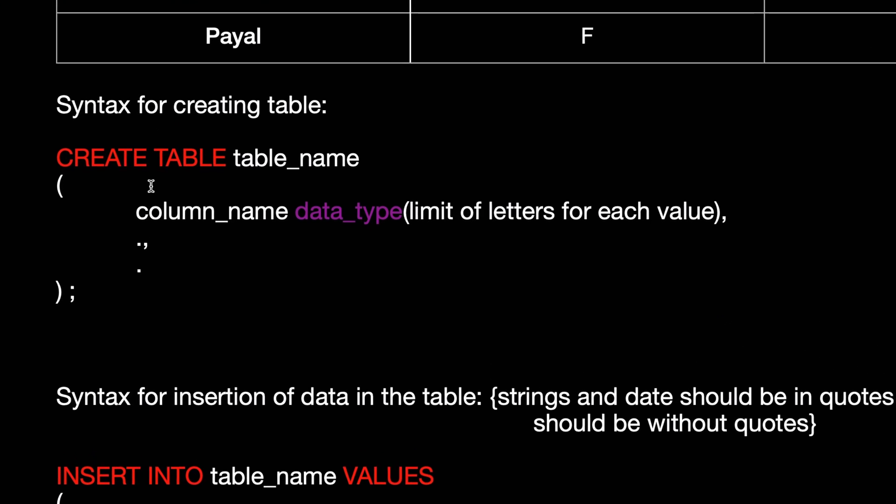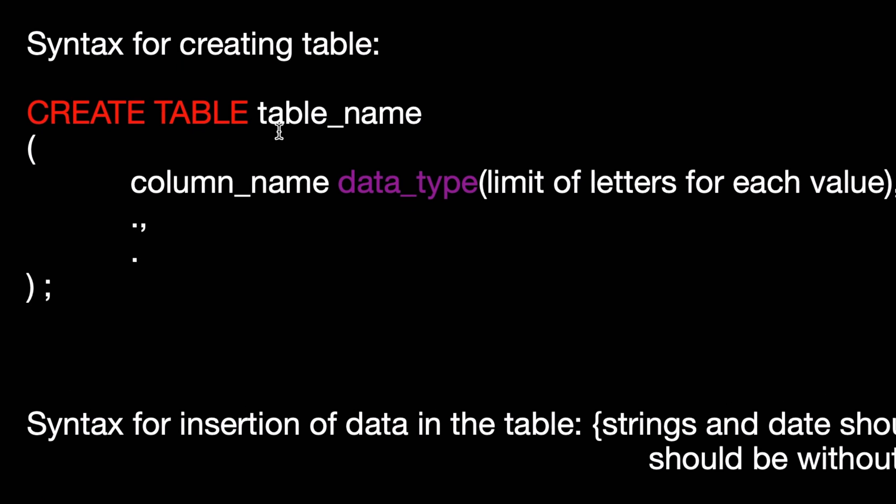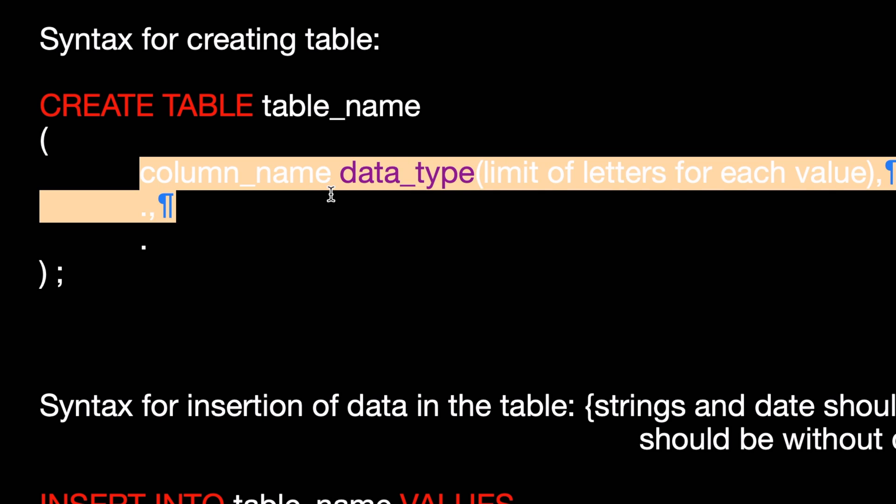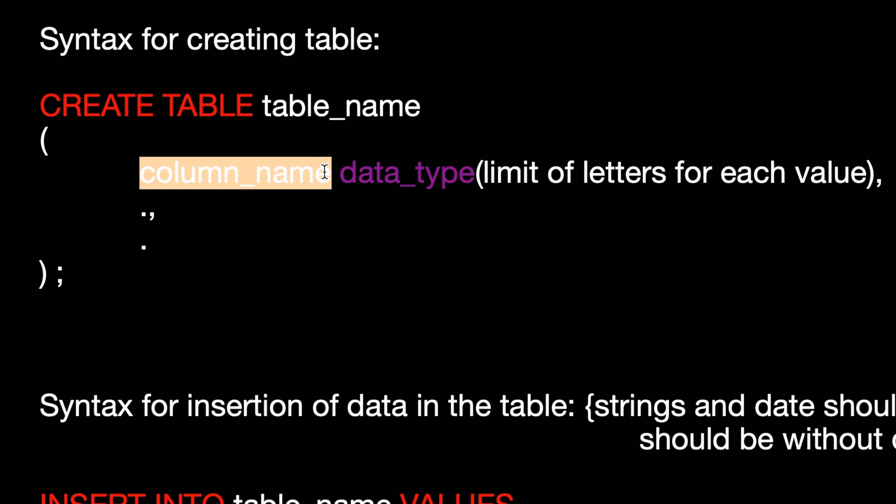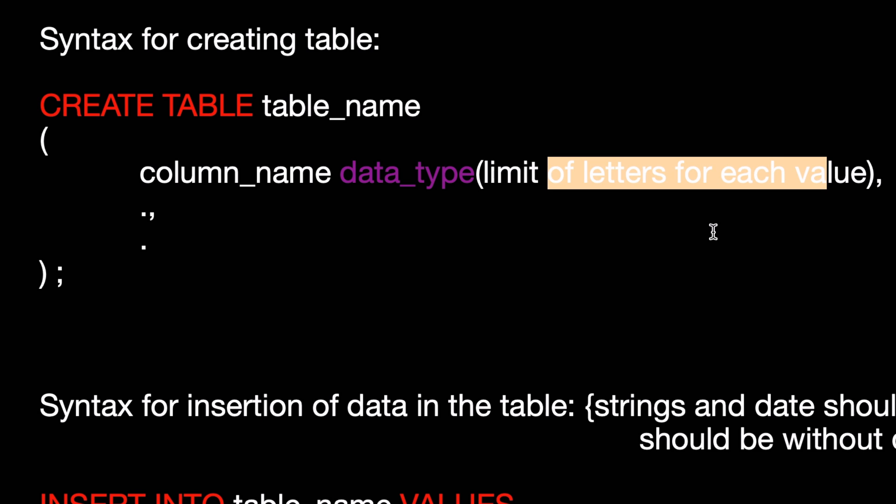You have to write CREATE TABLE followed by table name, then parentheses, and inside the parentheses you have to mention the column name. And after the column name, you need to mention the data type with a limit of letters for each value.